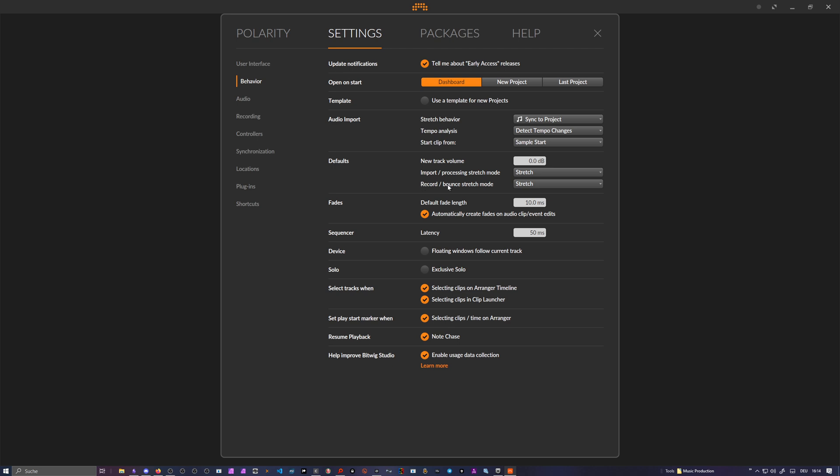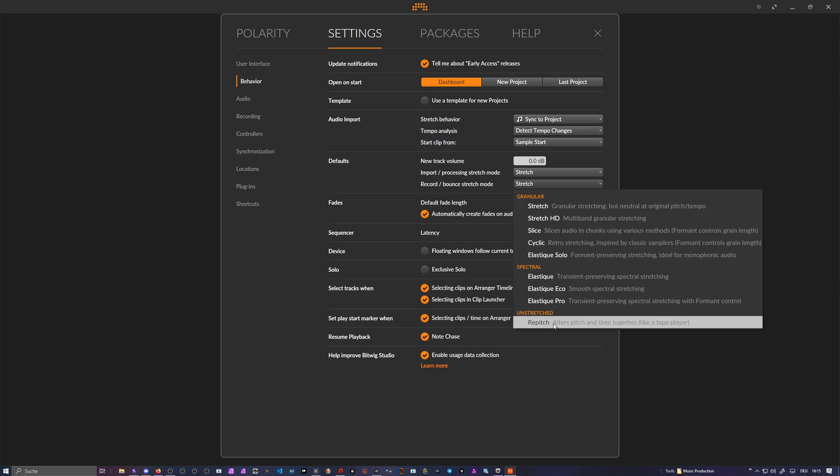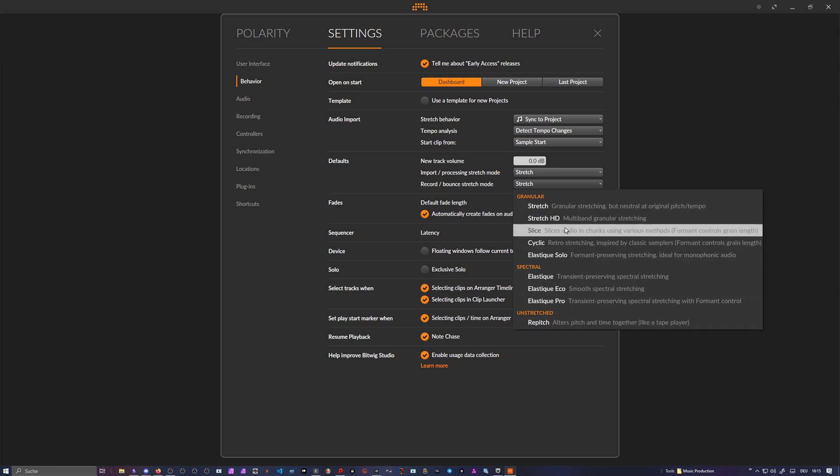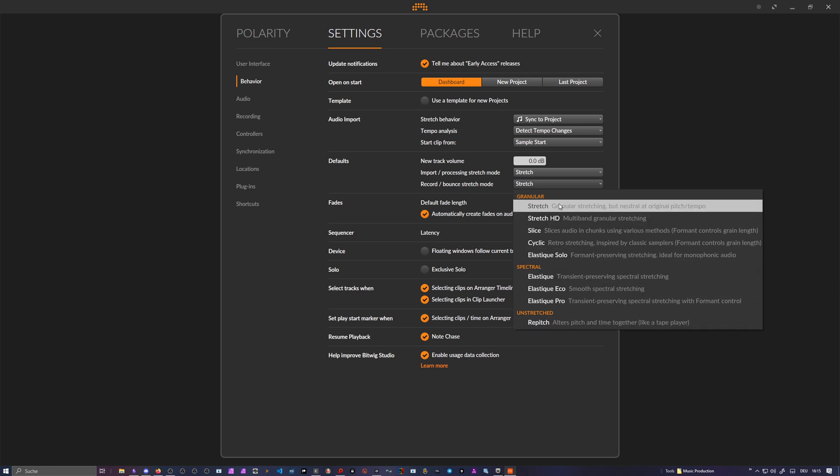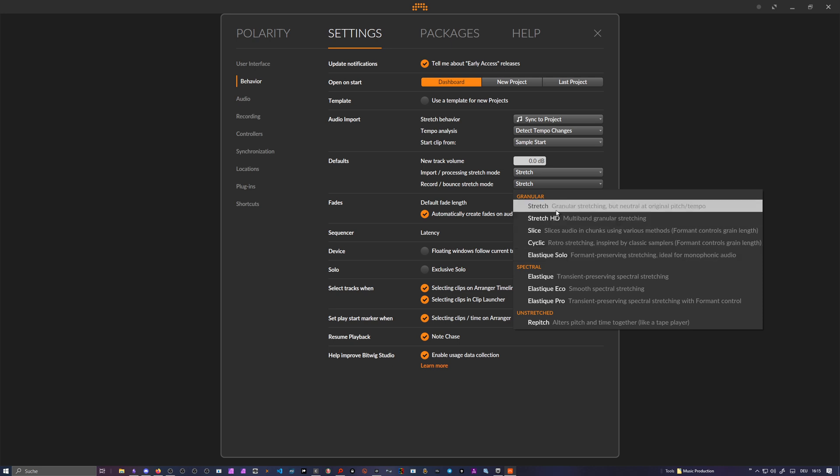Also when you record and bounce stuff inside of Bitwig Studio we can change here the default stretch mode. Sadly the raw mode is still gone here, but I know from some talks years ago that if you use the stretch mode here and you record something and the tempo doesn't change, it actually uses raw mode internally so there's no stretch applied.